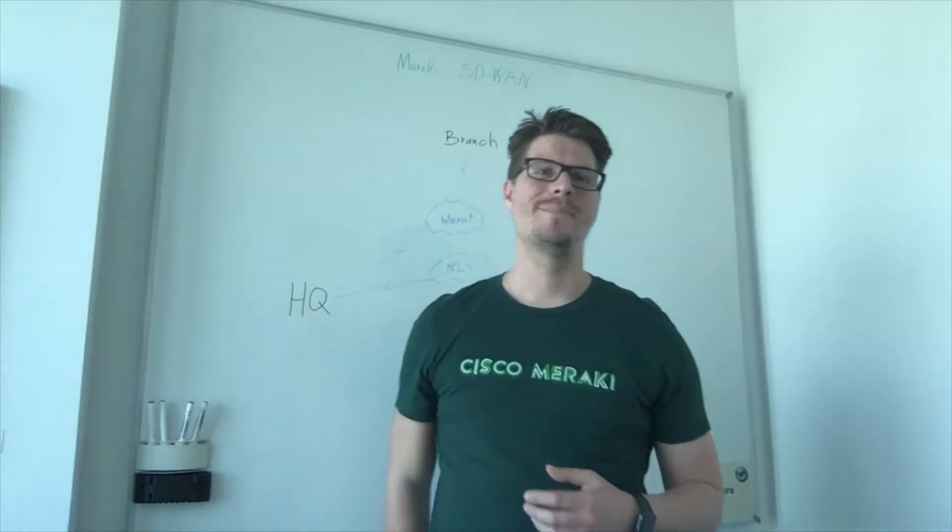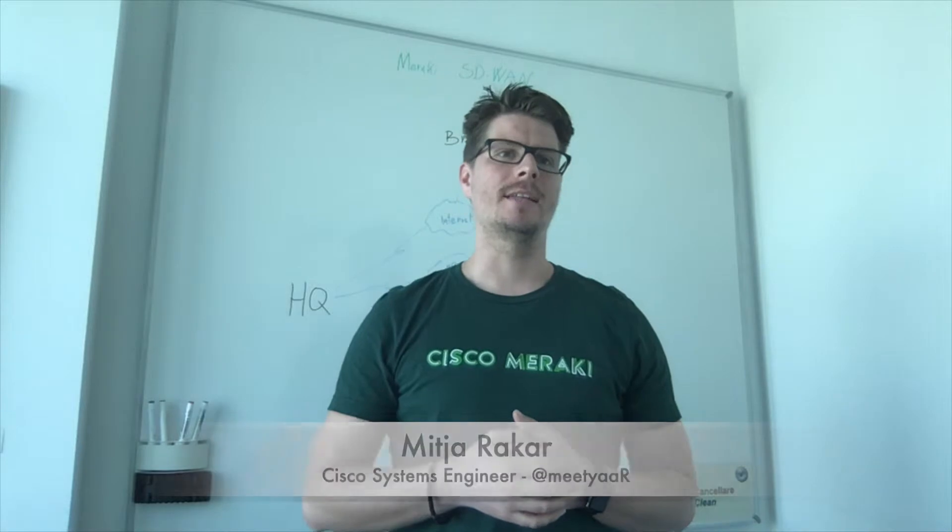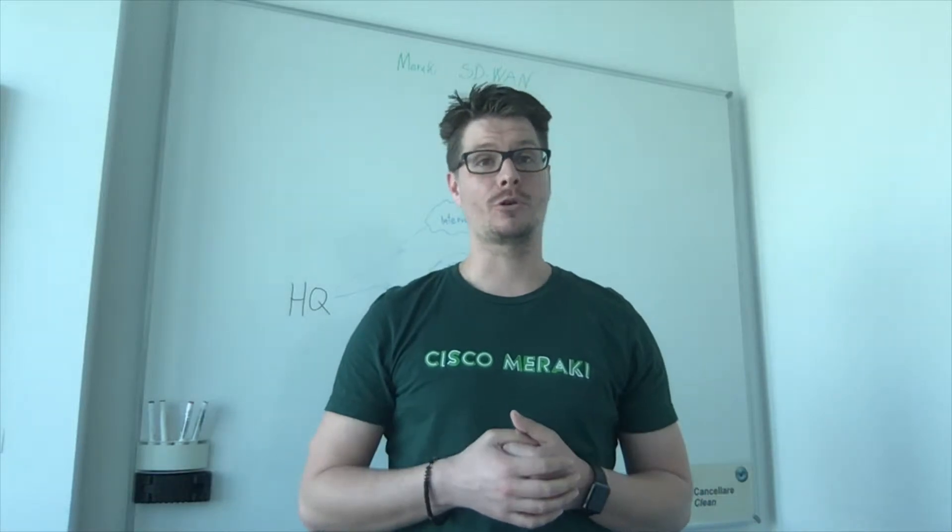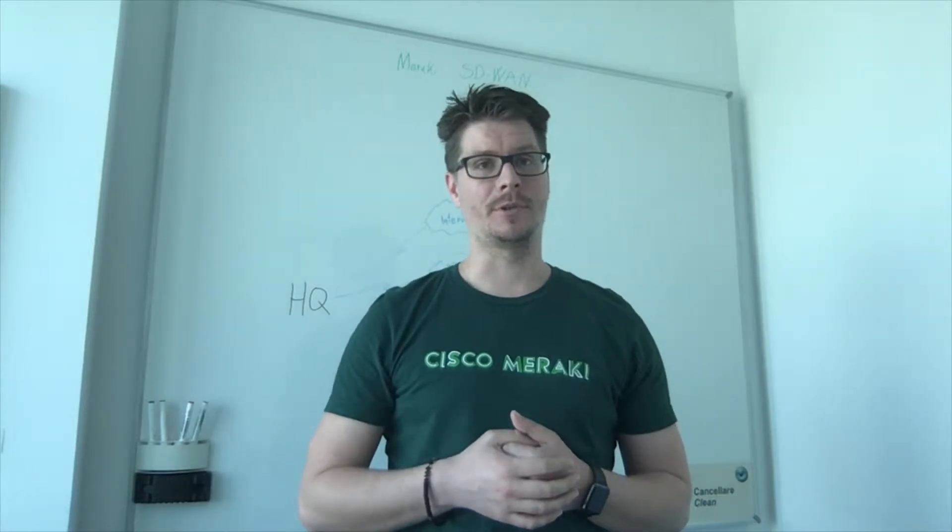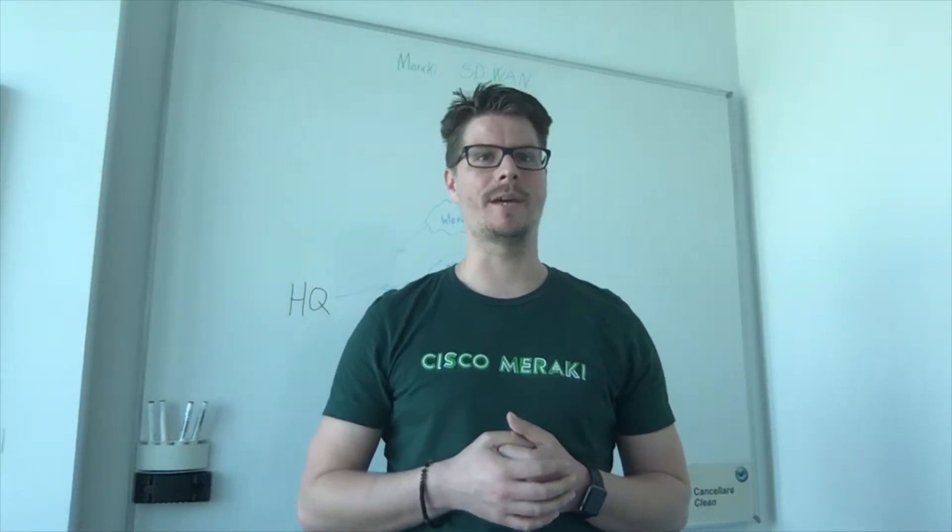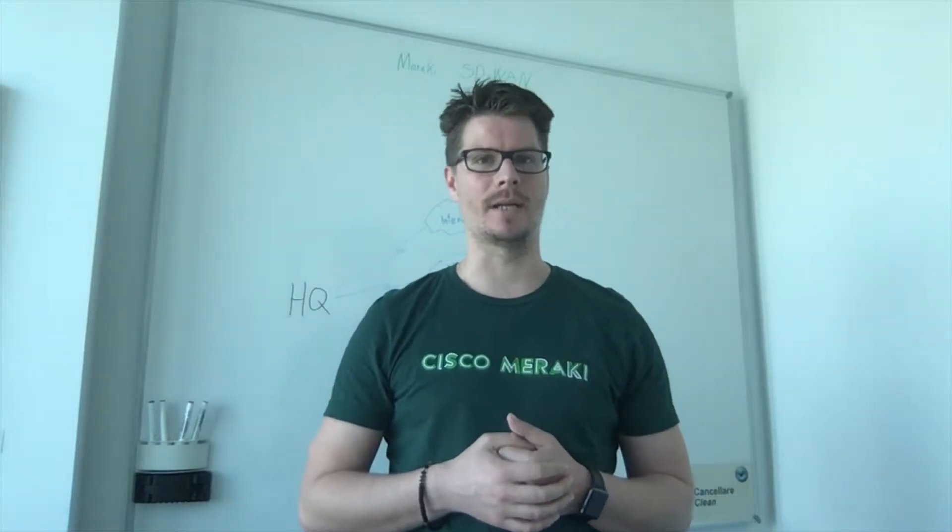Hi, my name is Vite Arakar and I'm a Cisco Systems Engineer. Today I would like to talk to you and present Meraki SD-WAN.